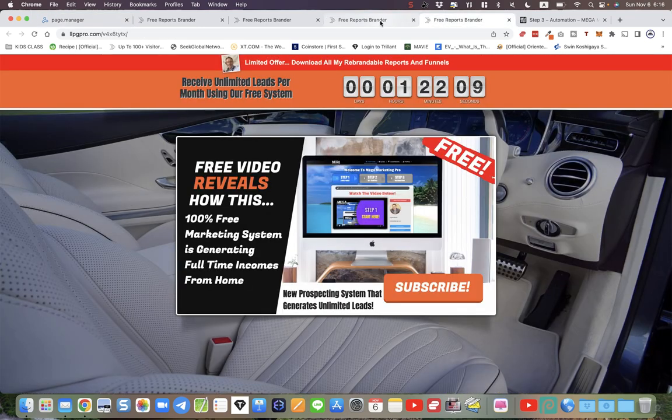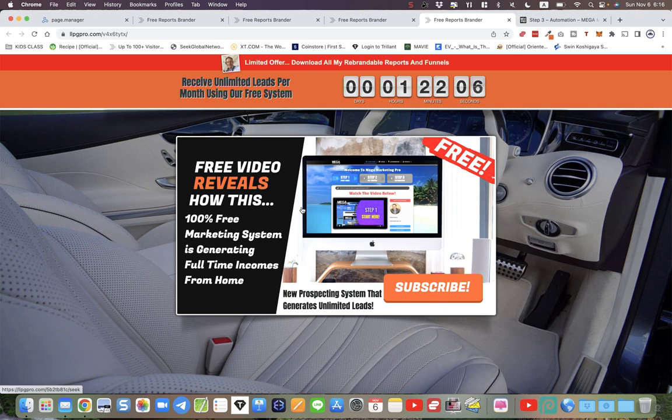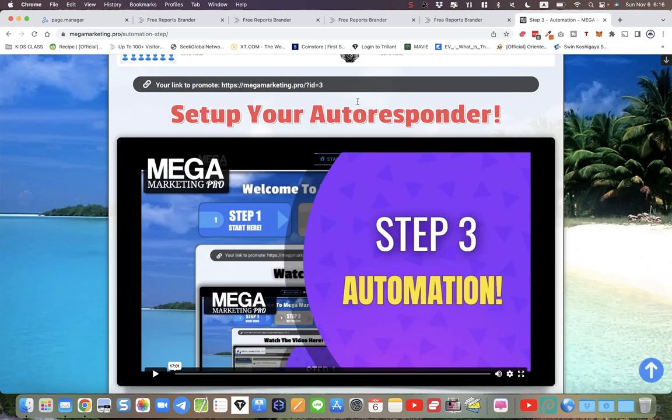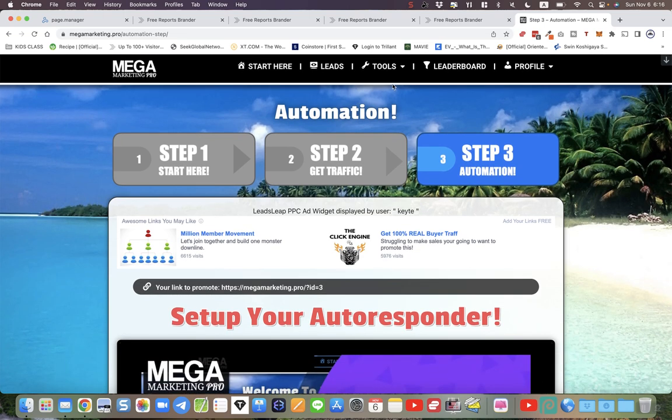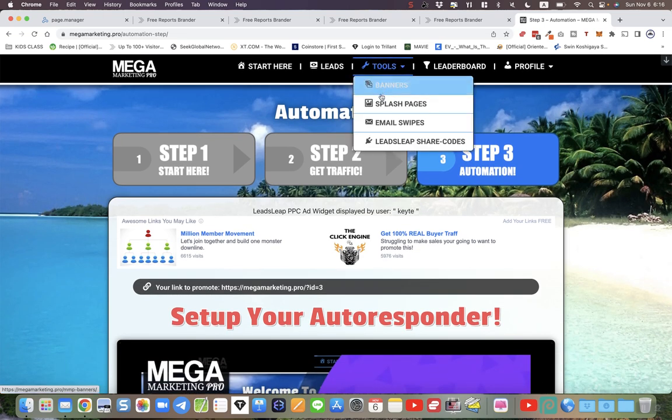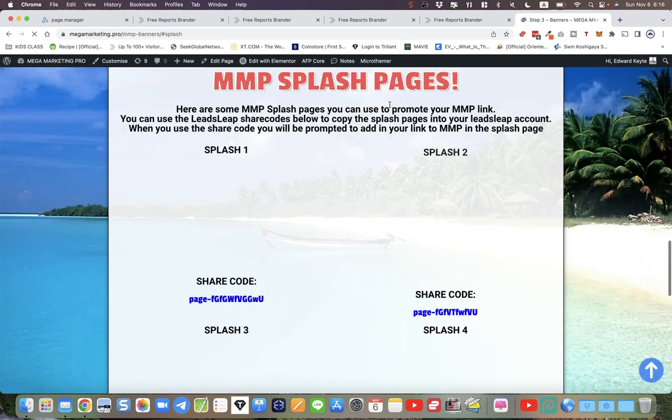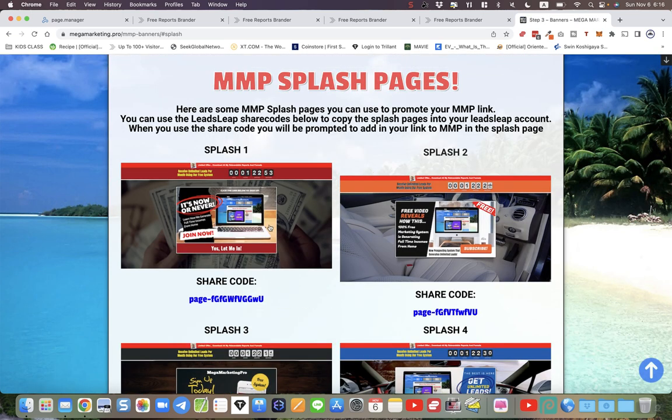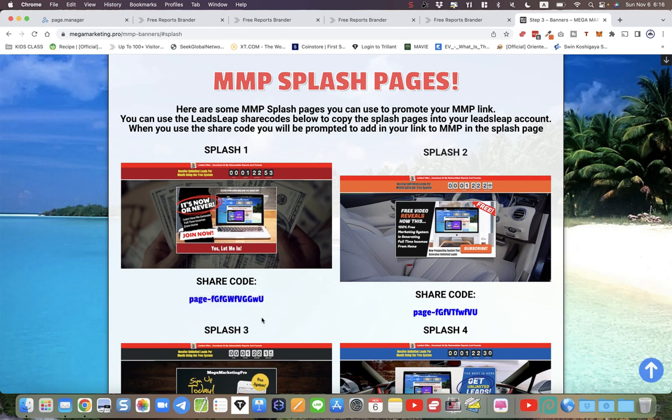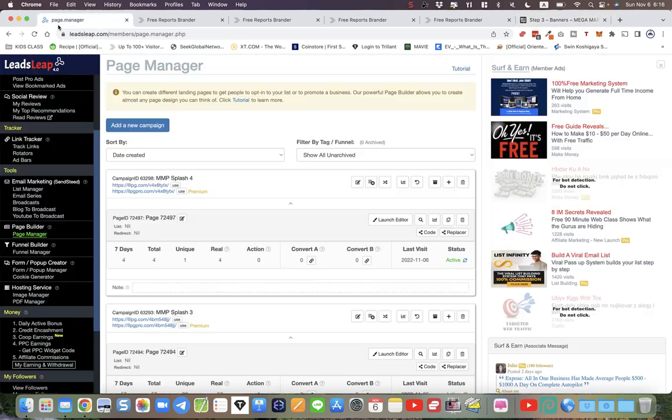That's what I wanted to let you know, just letting you know these splash pages are done and you can find them inside your back office of Mega Marketing Pro. Just go to Tools at the top toolbar there, go down to splash pages, click the link, and you'll find the splash pages right here. You can just copy the share code right here, just click it and it'll automatically copy to clipboard.